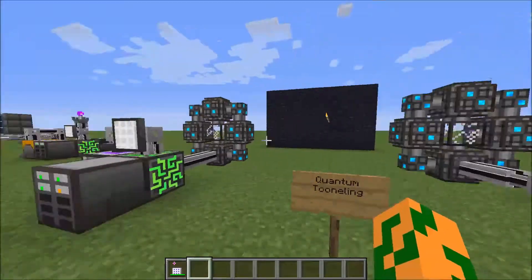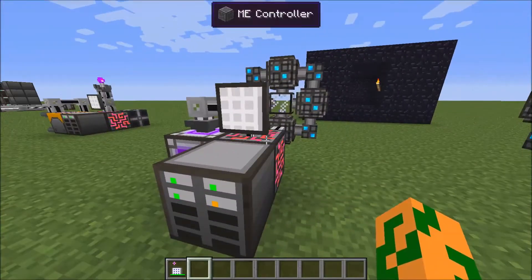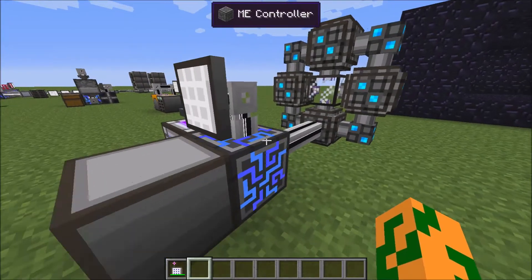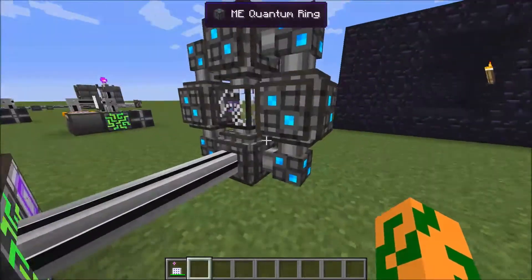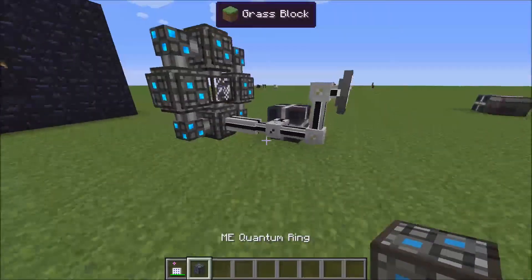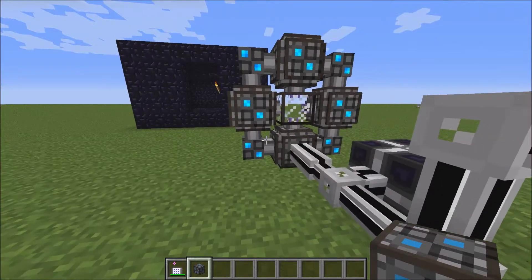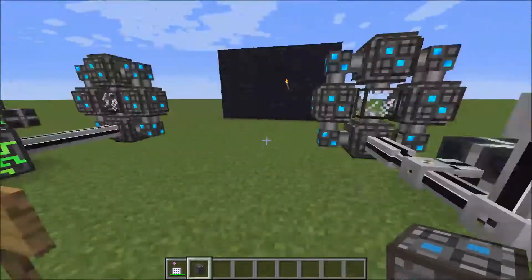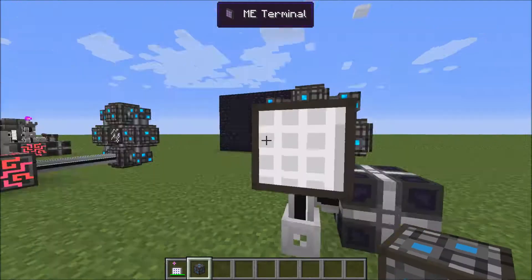And you'll still have access to your AE system. To set it up, you need your AE system and one cable connected to a quantum ring, which will then go out to another quantum ring that needs to be powered. Both sides have to be powered, and then you can access what is on the other side.